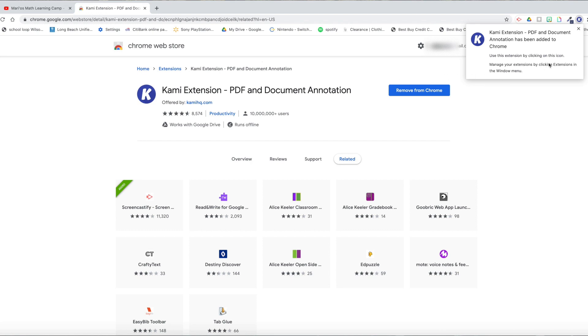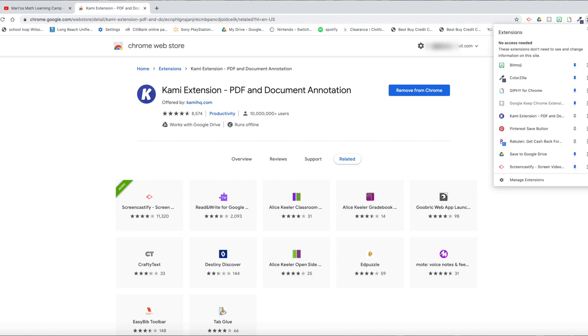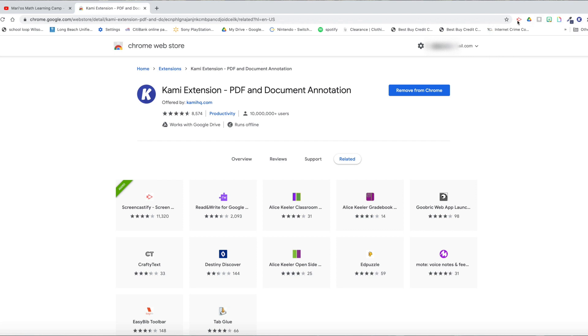And it looks like now it is already added to your Google Chrome extensions. Notice that it hid away. So what you want to do is go to this little puzzle icon here, click on it, and just pin it to your Chrome tabs right here. So now it is there. Little K is for Kami.